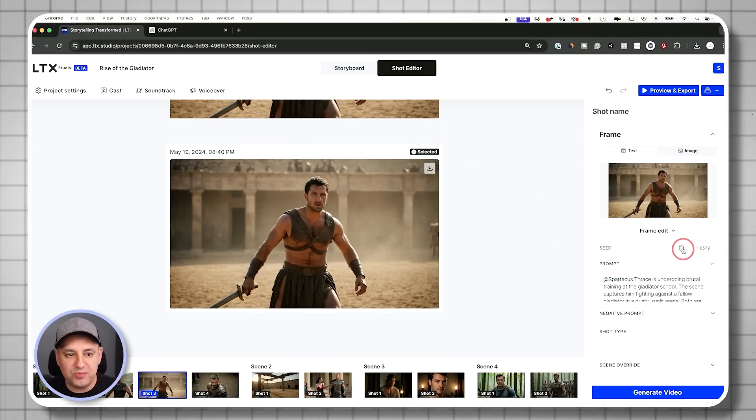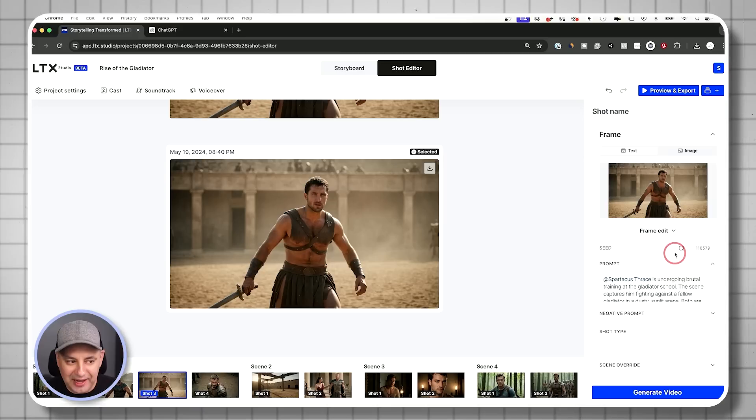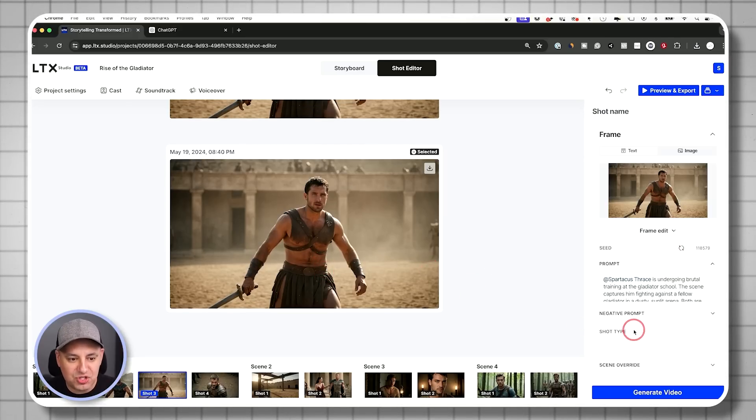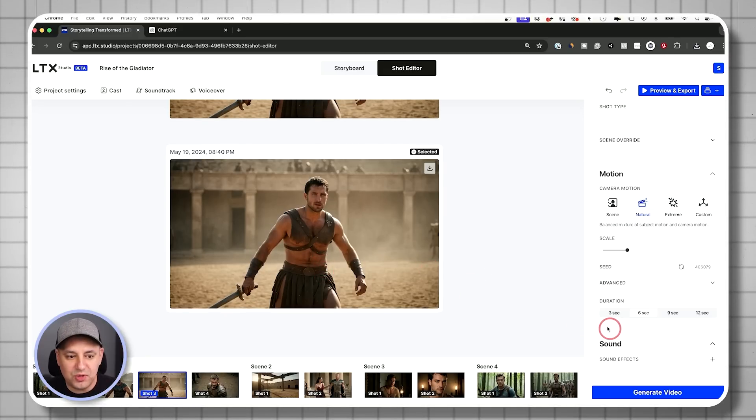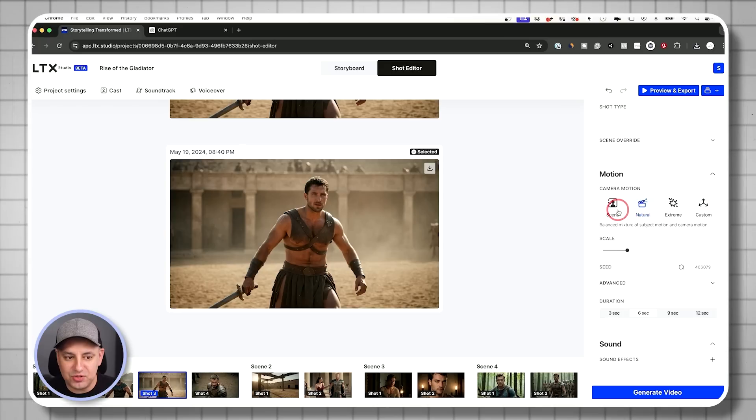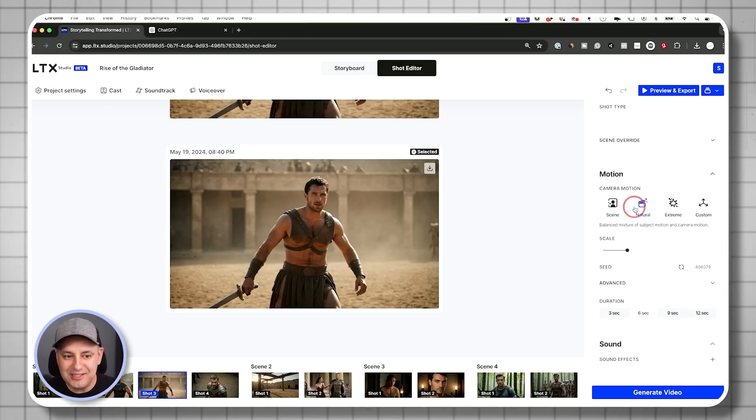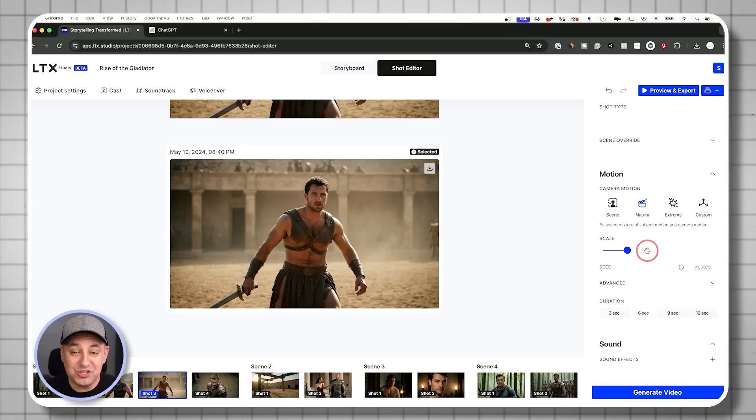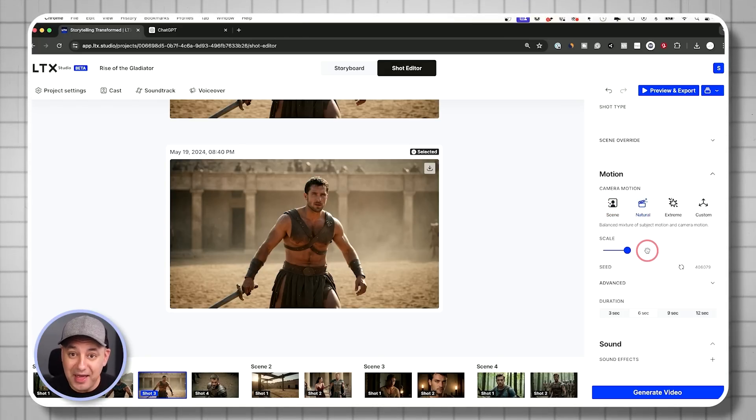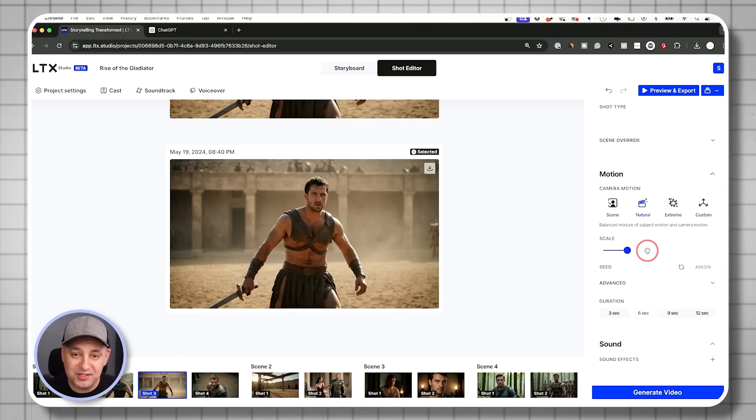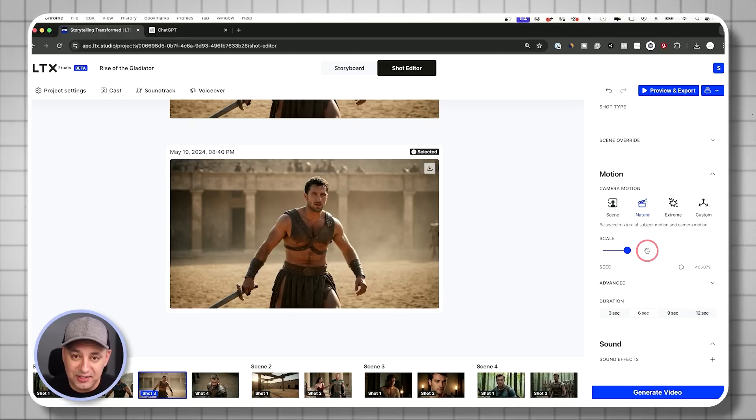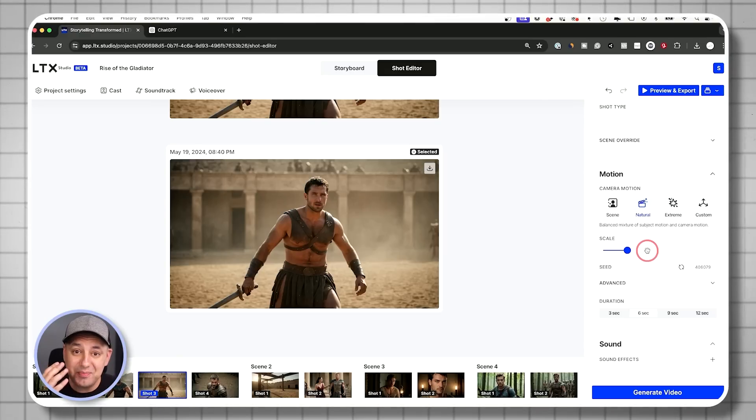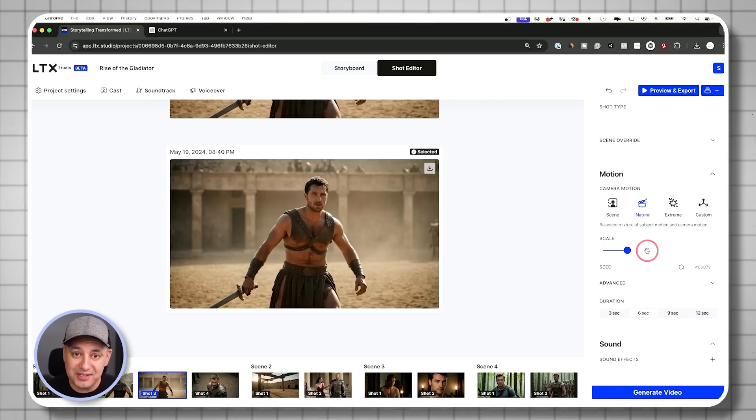I may want to generate this first image again to see if I get a better image. I do want to play around with the scale here. So maybe I'll try one with the scene option or the natural option. I just did this in real time and it's not bad at all, right? I could obviously fine tune it a little bit. The technology is getting better and better every time I've tested this out.